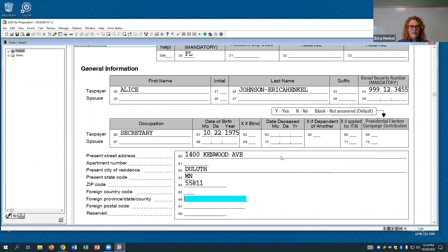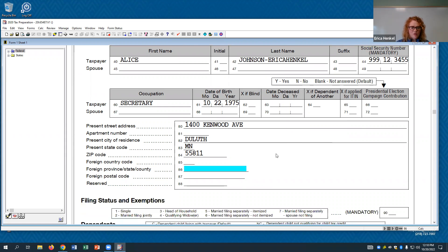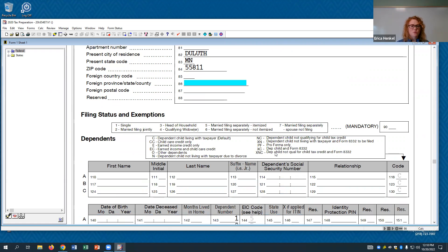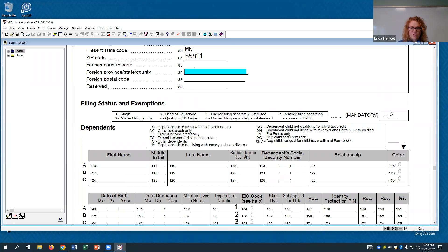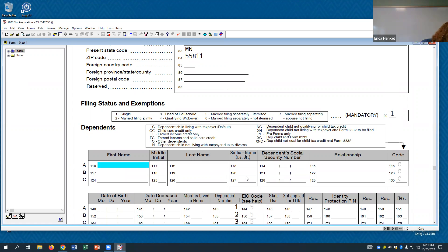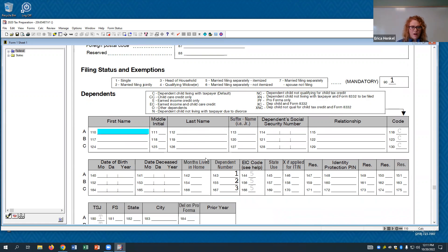Once we've got all that basic data for the client, scroll down and we need to choose their filing status. Alice Johnson is a single taxpayer, so look over here and grab the code related to being single. It doesn't look like Alice has any dependents on this return, but if there were any, they'd need to be entered down here as well.